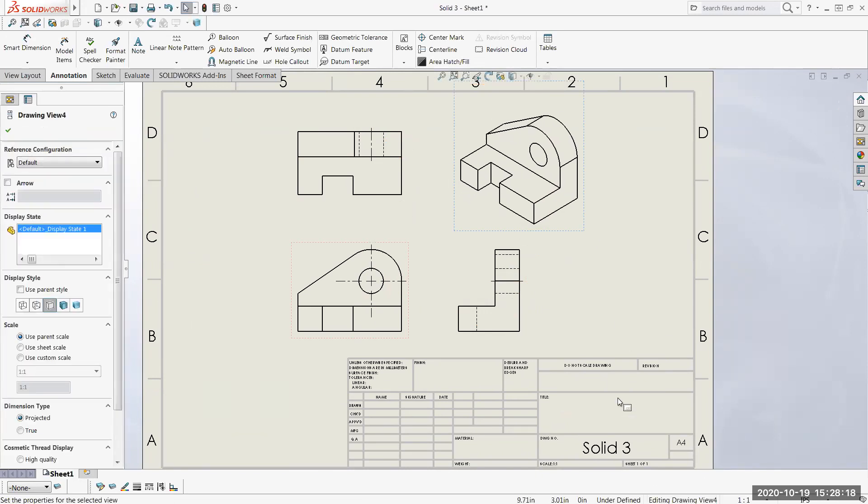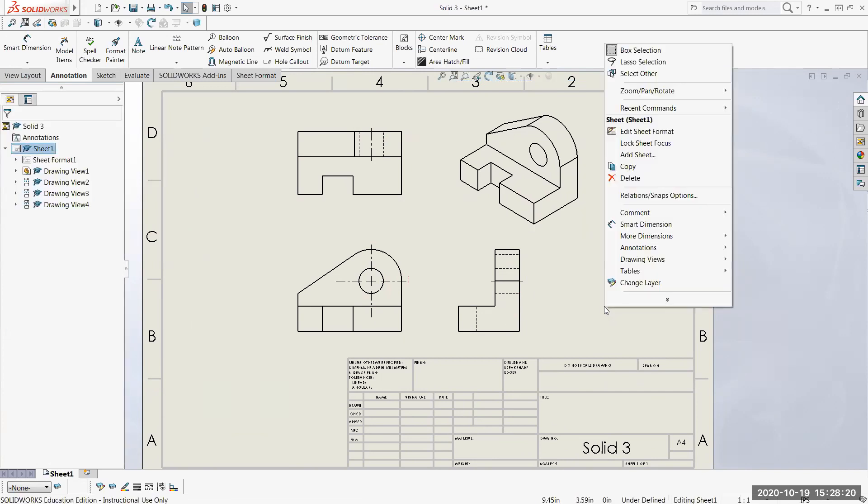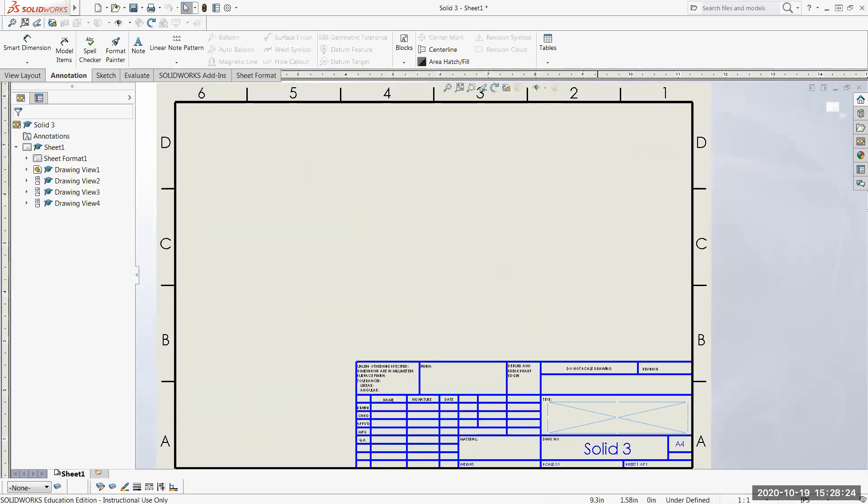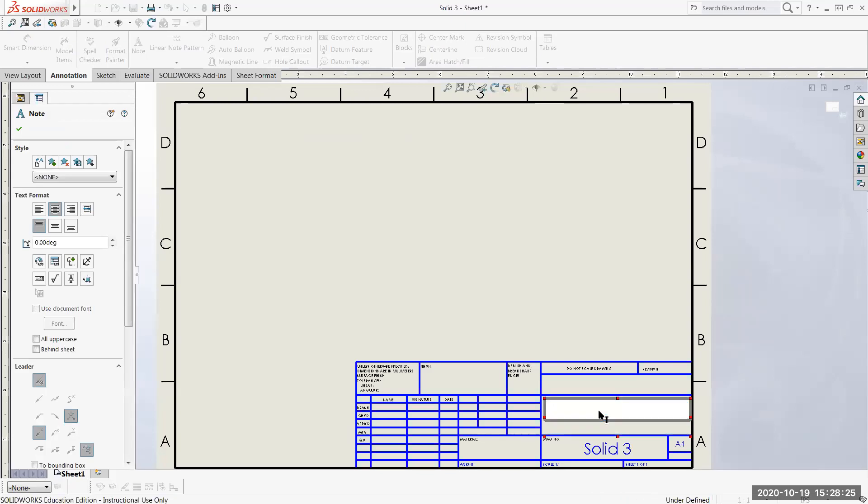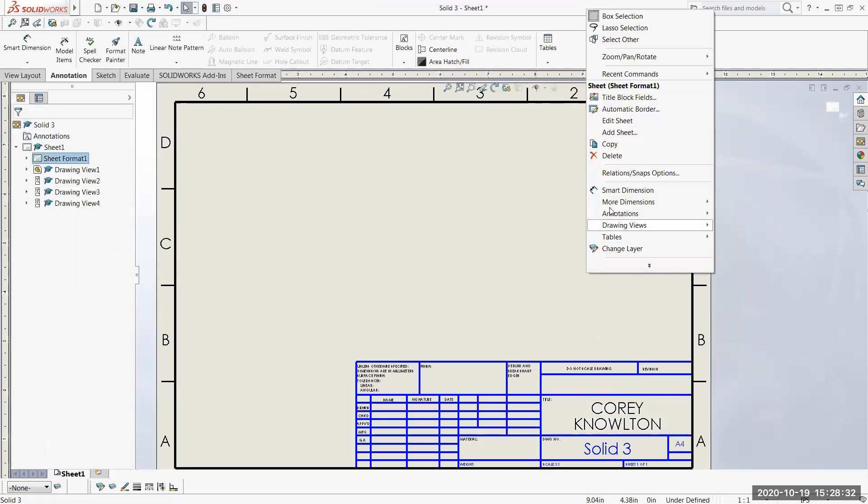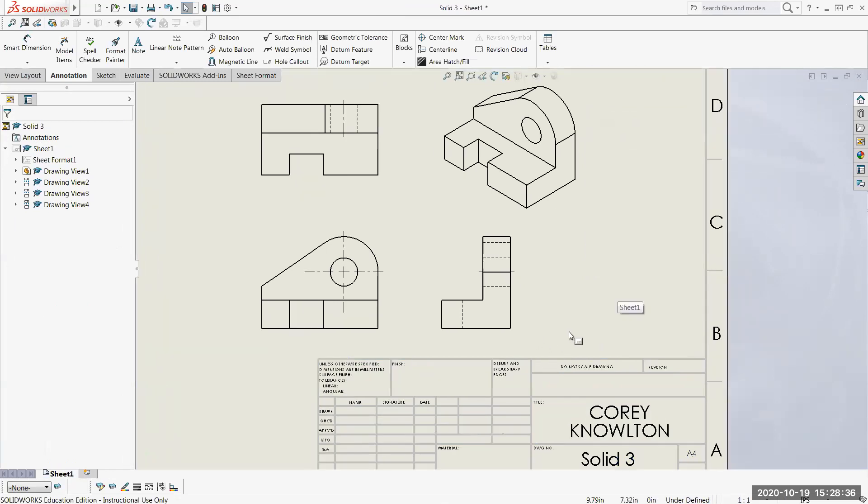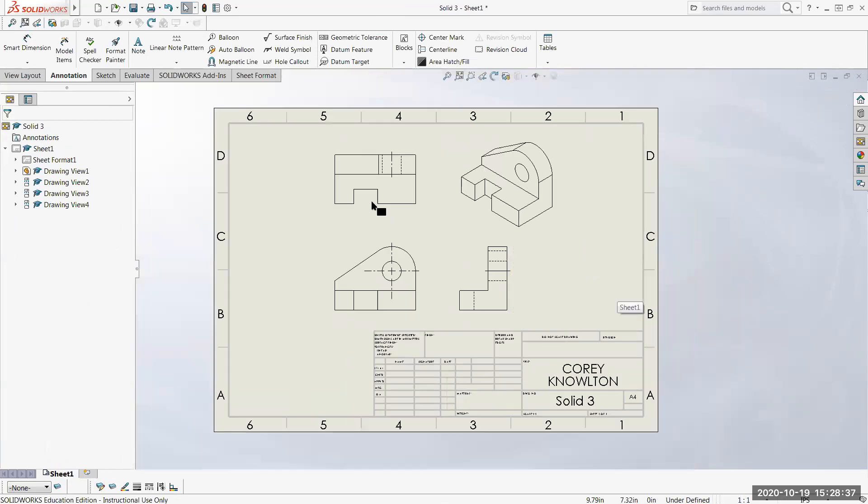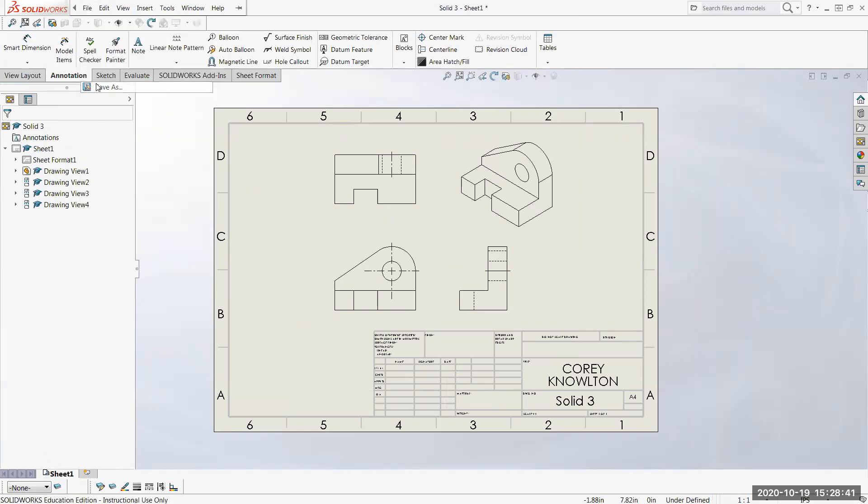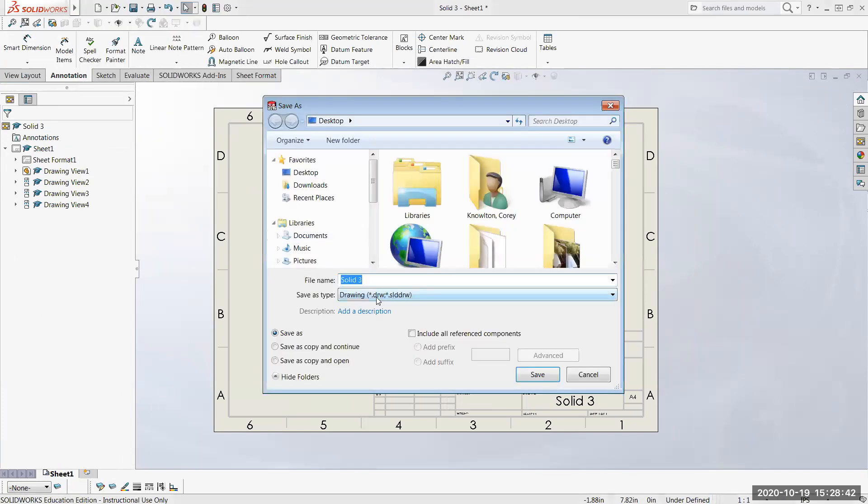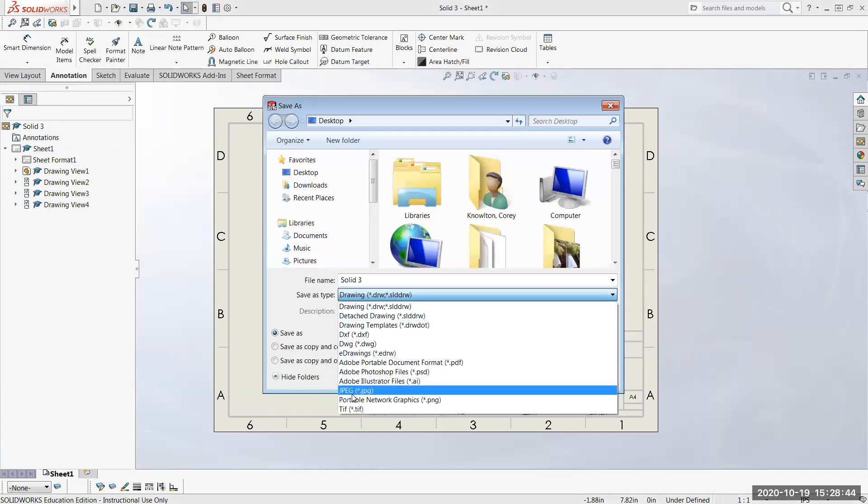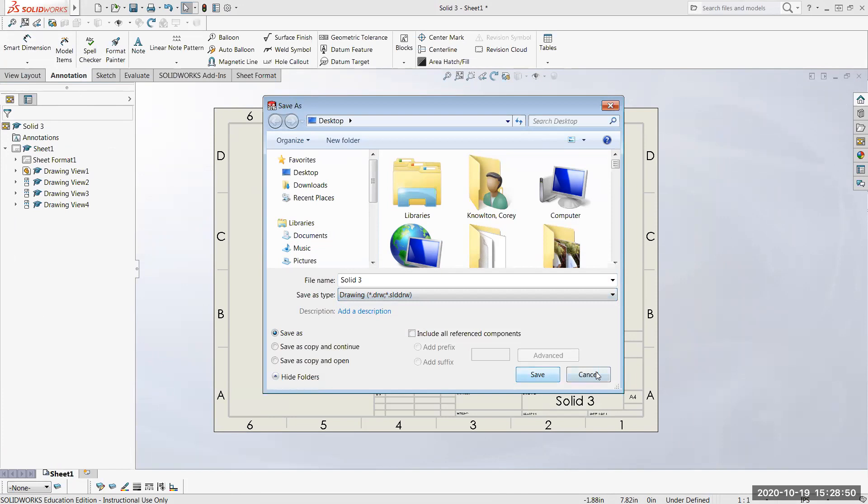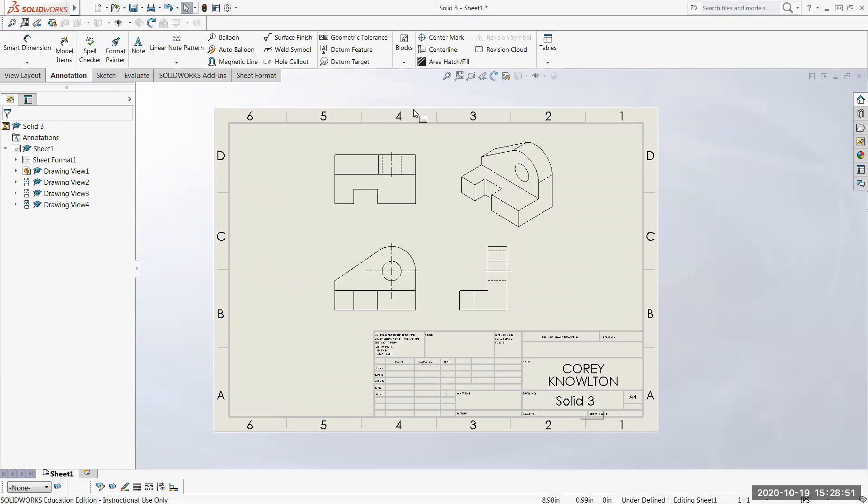I think I'm done with the center line. To fill out the title block, right mouse click, edit sheet format. Put in your name. Right mouse click, edit sheet. And you are ready to submit. You can do a save as and save it as a PDF and you can submit that PDF as your drawing. Hopefully that was helpful. We'll see you then.